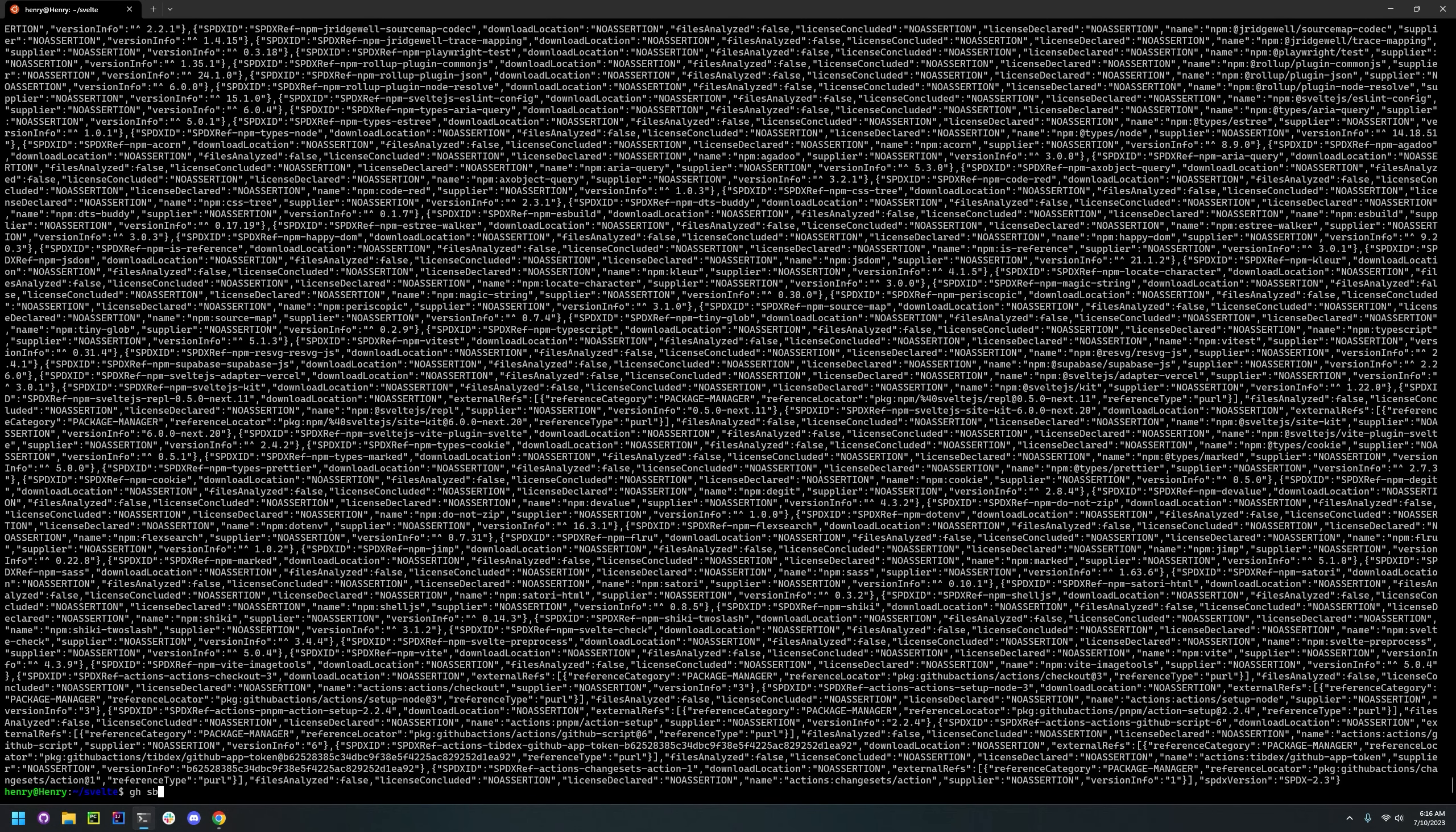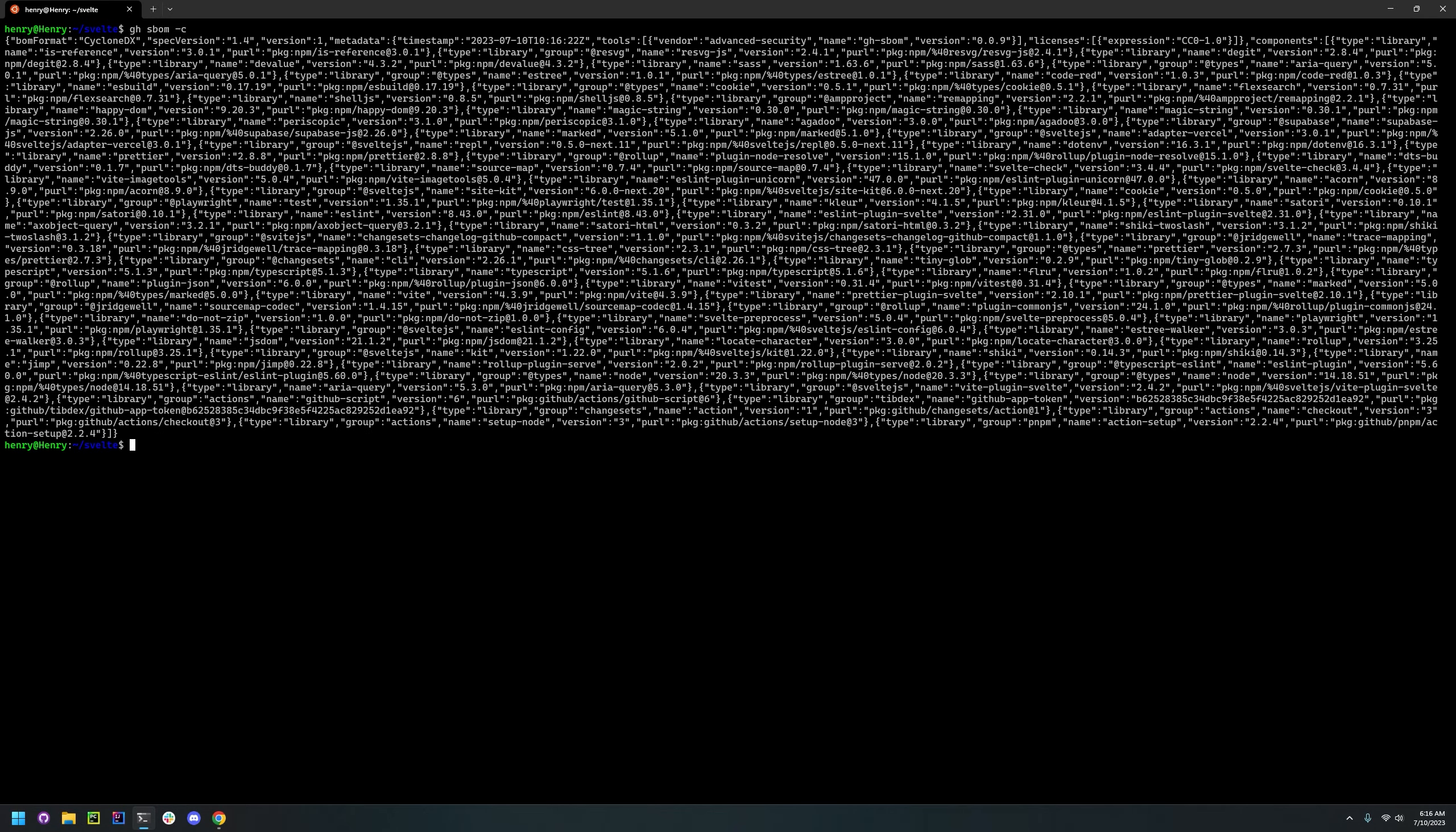And we can do GitHub SBOM. Let's just clear this first. And it created the CycloneDX version.